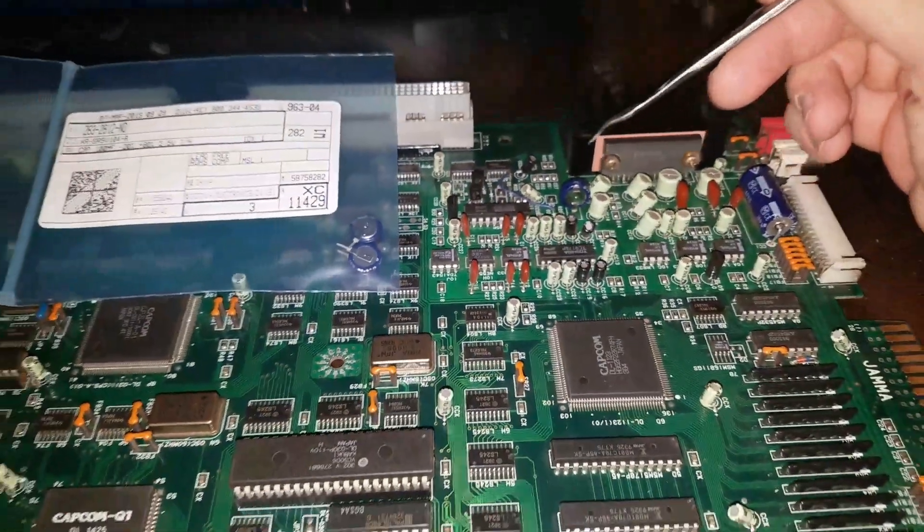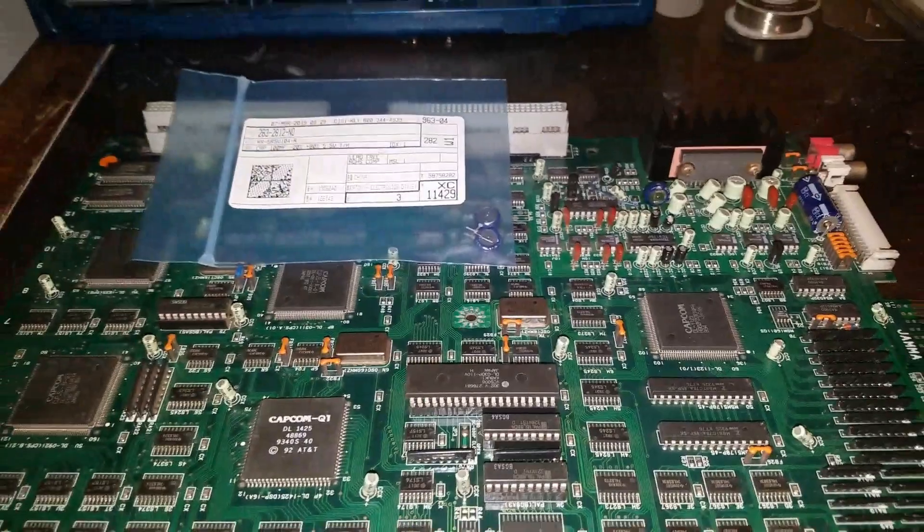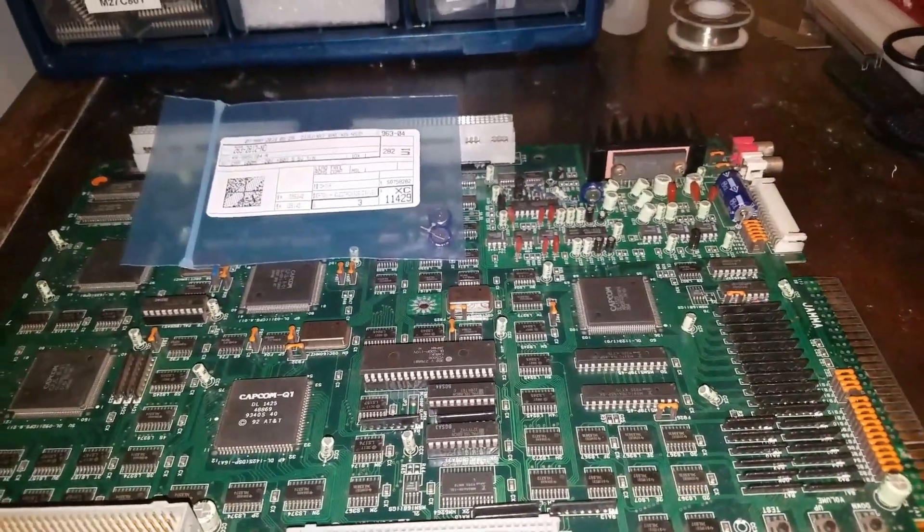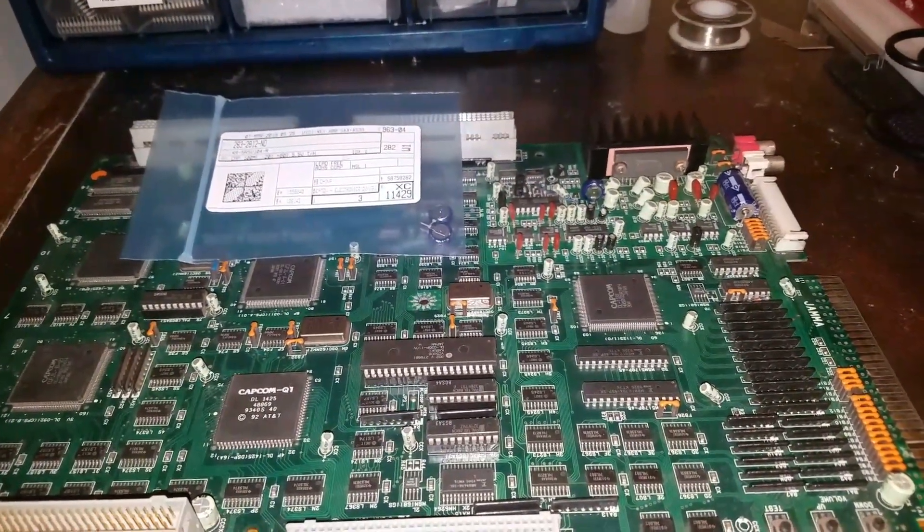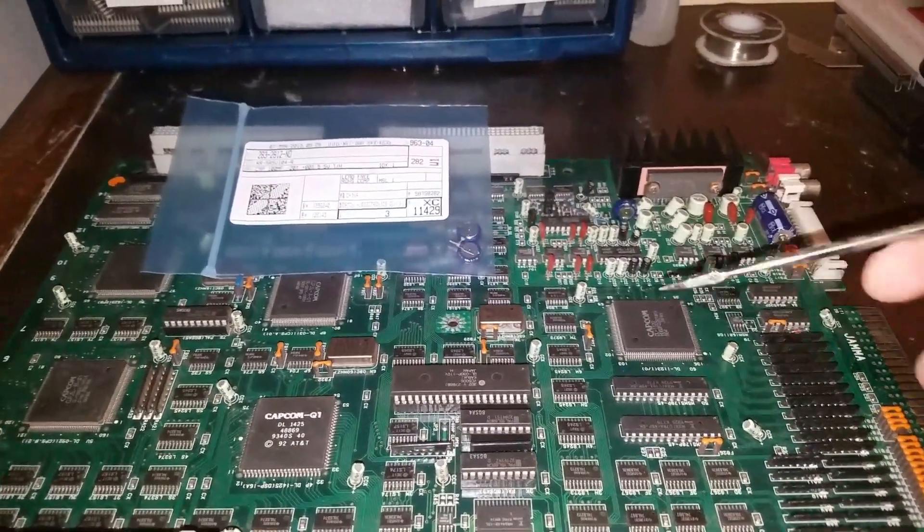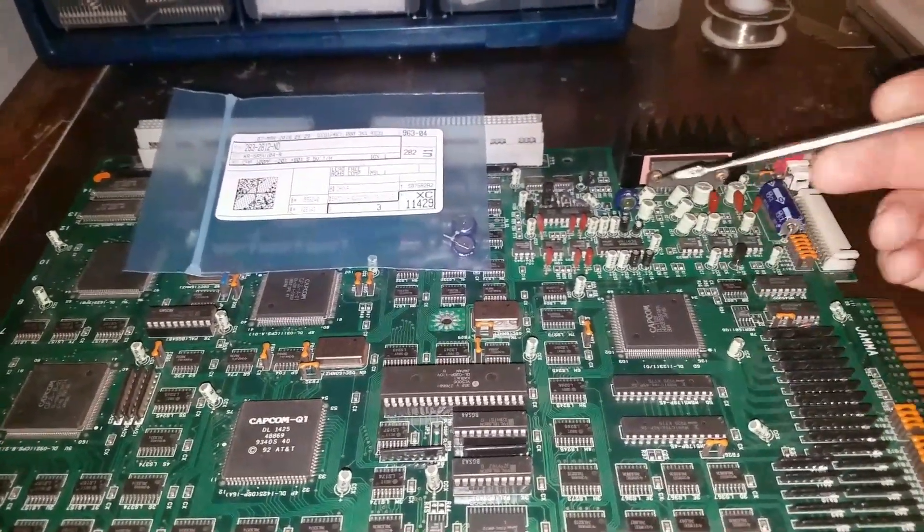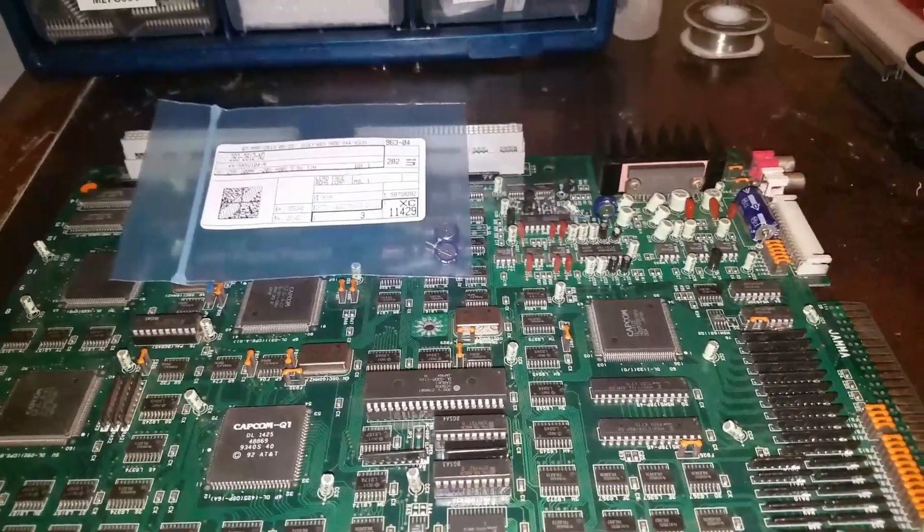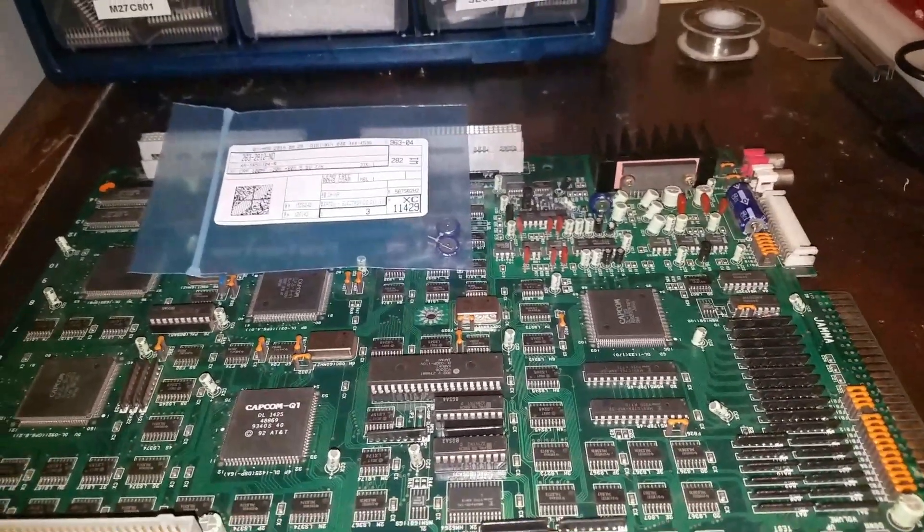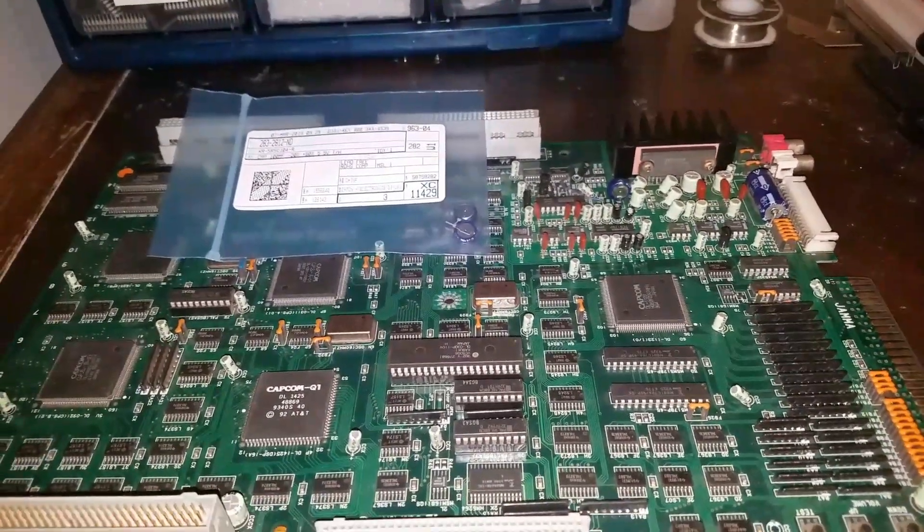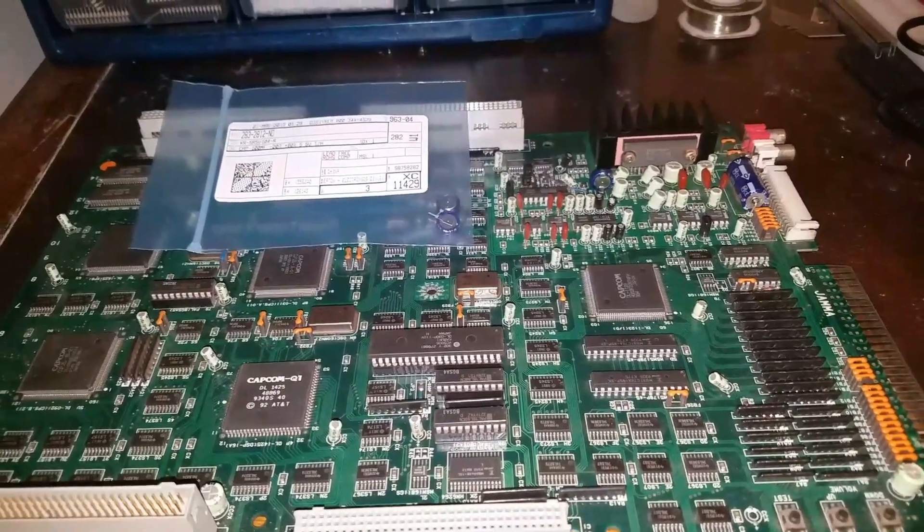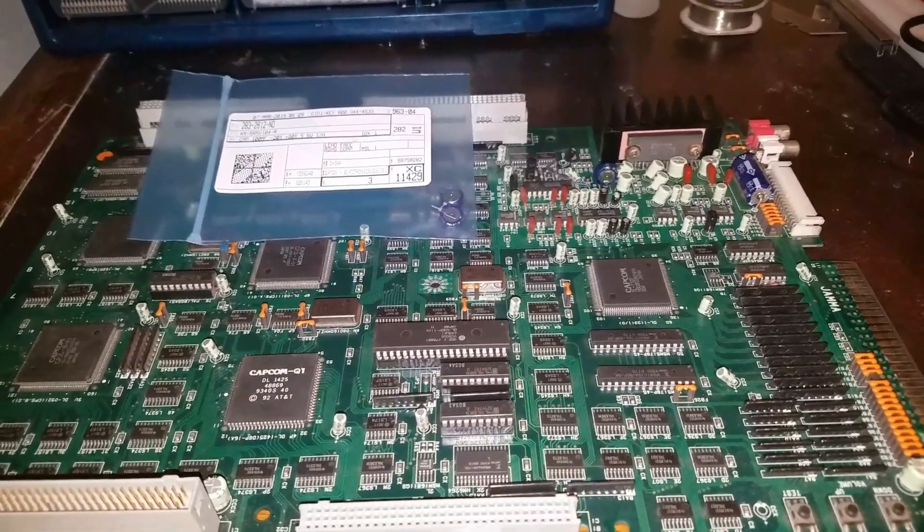That does the trick. So if you have a problem with the volume, go ahead and change that out. It's an easy fix. It's probably harder to decase the board than it is to actually replace that capacitor. So give it a shot and see if that works for you. Thanks for watching. If you have any questions, don't hesitate to ask.